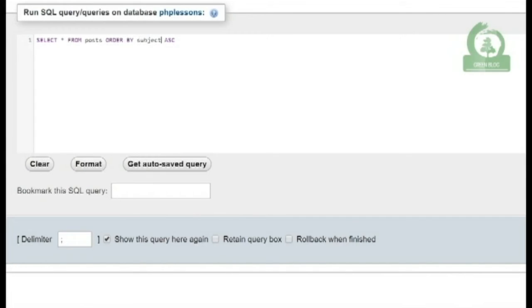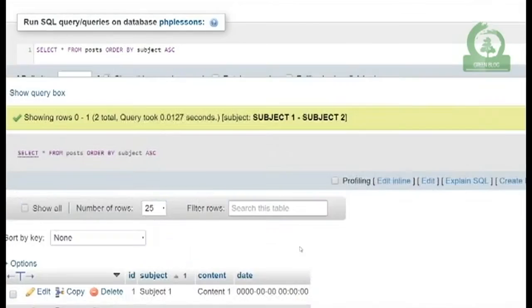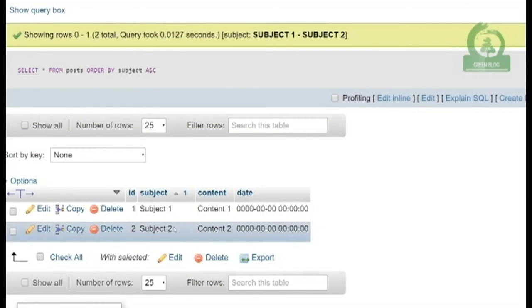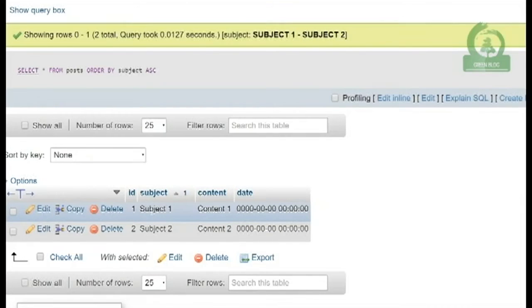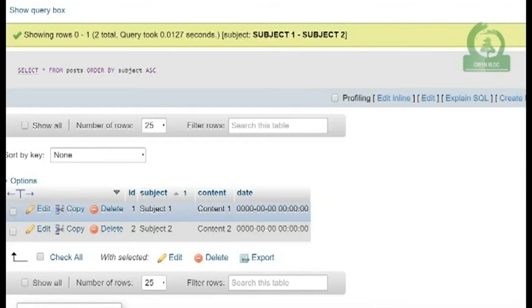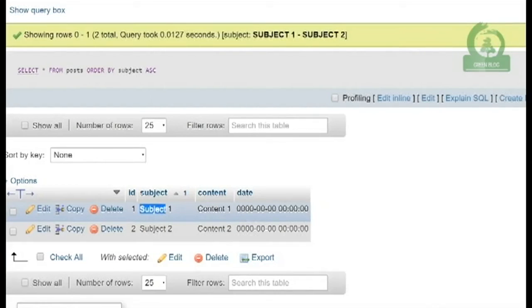Our subject values have the same beginning text, but because we have 'Subject 1', it's going to look at the text and when it hits the first character that's different, it will output that first. So 'Subject 1' will be at the very top.